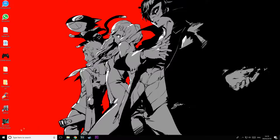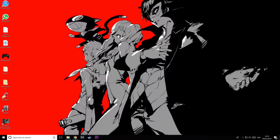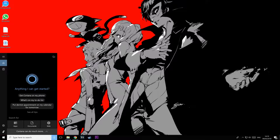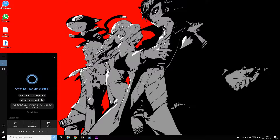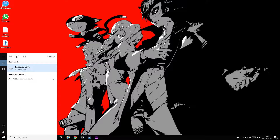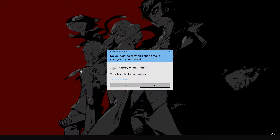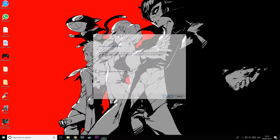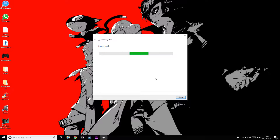To get started, press Start and type in 'recovery' — right there you'll see Recovery Drive. Press yes and make sure 'backup system files to recovery drive' is checked. Once you put the USB in, it will search for it and also format the drive, turning it into a bootable USB.